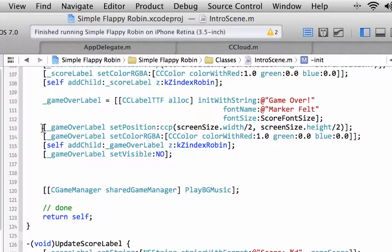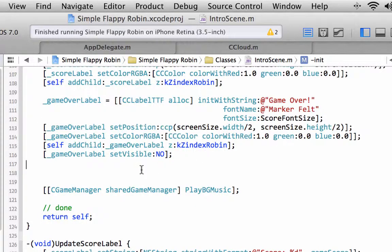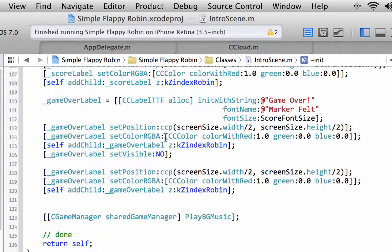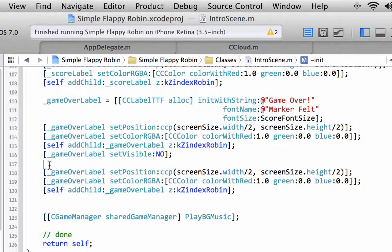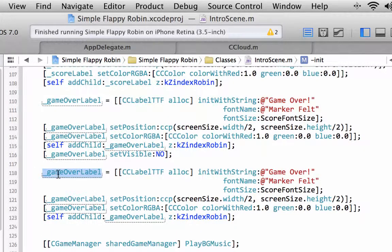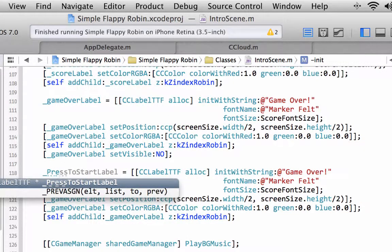I'm going to take these three lines here and copy them, and just drop that below. And I need this fourth line here. This will be the press to start label.